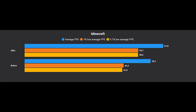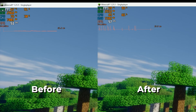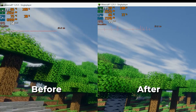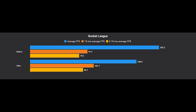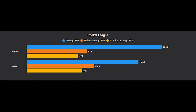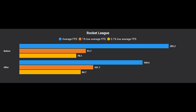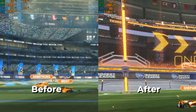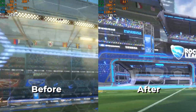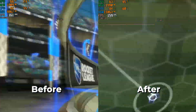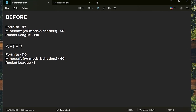Moving on to Minecraft — the average FPS improved by about 5 FPS, while the 1% lows and 0.1% lows saw some good improvement. The side-by-side comparison shows not too much of a difference. Finally, Rocket League — this one is really interesting. Before we were getting average FPS above 200, which dropped down to 169 after using this optimizer. The 1% lows and 0.1% lows did see some improvement since it was dropping a lot before, but the overall average FPS dropped quite a bit.